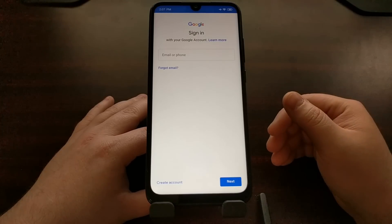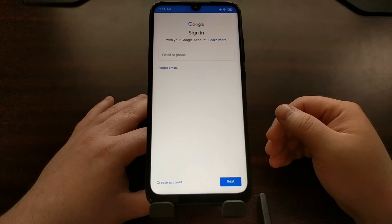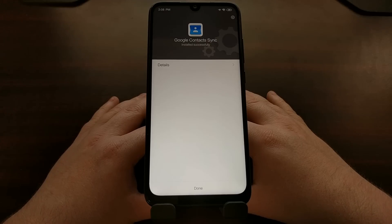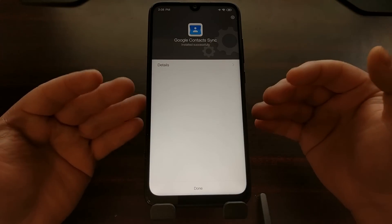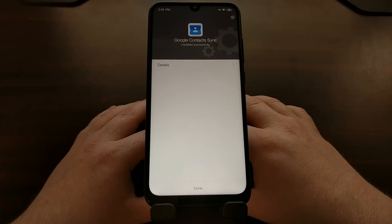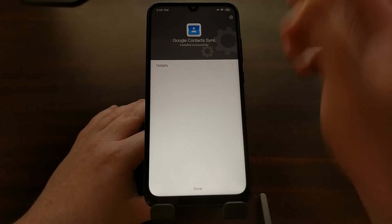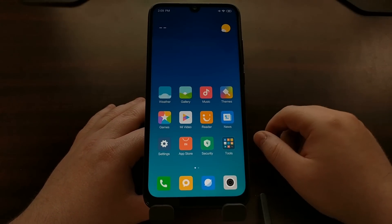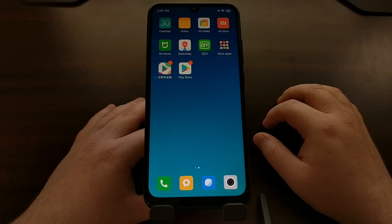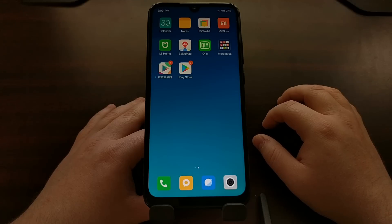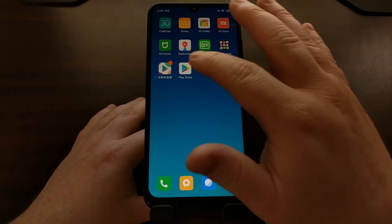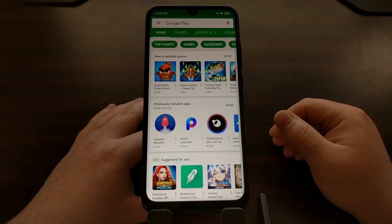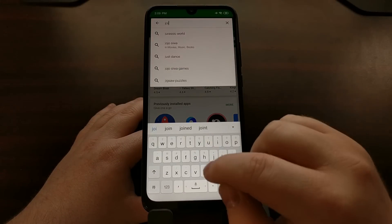We can't access the Google Play Store application until we sign into our Google account, so I'm going to go ahead and sign in and then I'll be right back. Once you have logged into your Google account — for me it took me right to the Google Contact Sync page — since everything's been installed we can just press the home button or slide up from the bottom. Now whenever we look in our app drawer we have a Google Play Store application, and whenever we tap it, it's going to open up and allow us to install various applications from the Google Play Store.